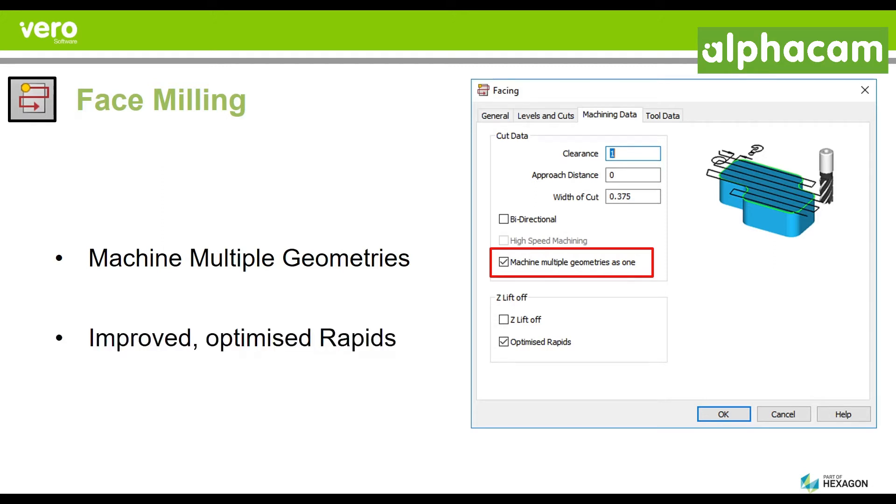We have also revised our algorithmic work in the rapids section of the face milling so that you have optimized rapids always attacking the part from the shortest possible distance.